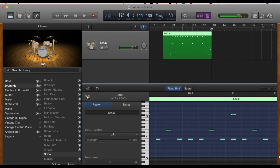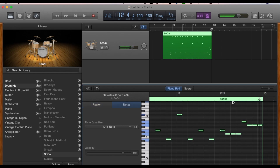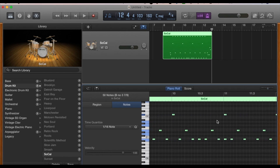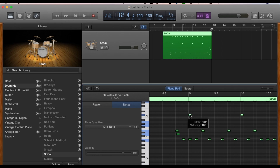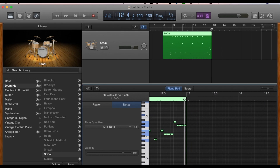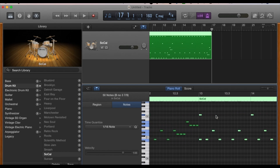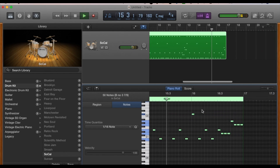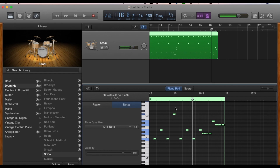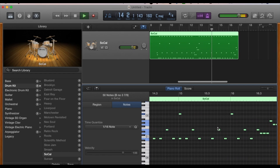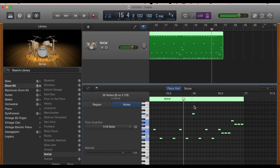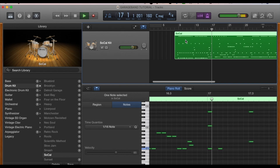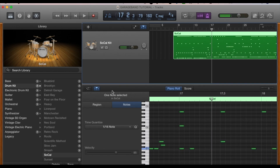Now I'm going to show you a different way of duplicating a section. Instead of holding down Option and dragging, I highlighted all of that, and what I'm going to do is hold down Command and hit C to copy that whole section. Then I'll put my playhead at the very end of what I just copied, and then hit Command V — what Command V does is paste what I just copied. So we've got a pretty good first section laid down here.